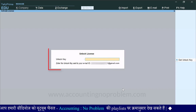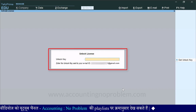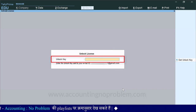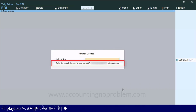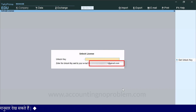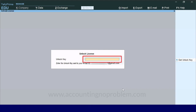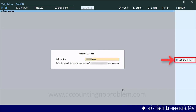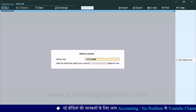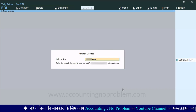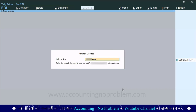Enter प्रेस करते ही Unlock License स्क्रीन आ गई है, जिसमें हमें Unlock Key टाइप करना है. इसके नीचे लिखा है कि यह Unlock Key आपके किस Email ID पर भेजी गई है. आप अपने Email को चेक करें और Tally की तरफ से आए हुए Email में जो Key दी गई है, वो यहाँ पर टाइप करें. यदि Email पर किसी वजह से Unlock Key प्राप्त नहीं हुई है, तो यहाँ पर दिखाई दे रहे Get Unlock Key पर क्लिक करें — ऐसा करते ही आपको Unlock Key फिर से भेज दी जाएगी. Key टाइप करने के बाद अपना License Unlock करने के लिए Enter करें.